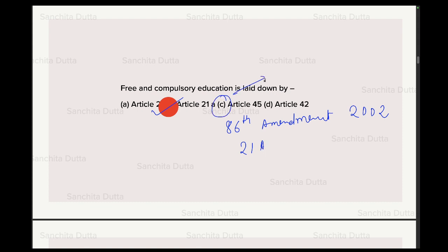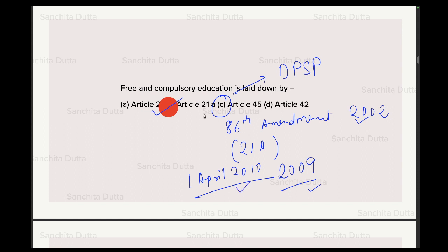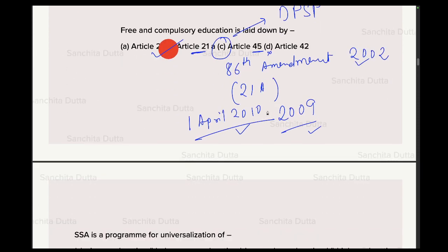Through the 86th Amendment 2002, RTE Article 21A was made a Fundamental Right, and Article 45 was brought under DPSP — Directive Principles of State Policy. The RTE Act is from 2009, and it was enacted on 1st April 2010. Remember all three dates: 2002, 2009, and 2010. Article 21A is the Right to Education — a Fundamental Right — but Article 45 is not a Fundamental Right.